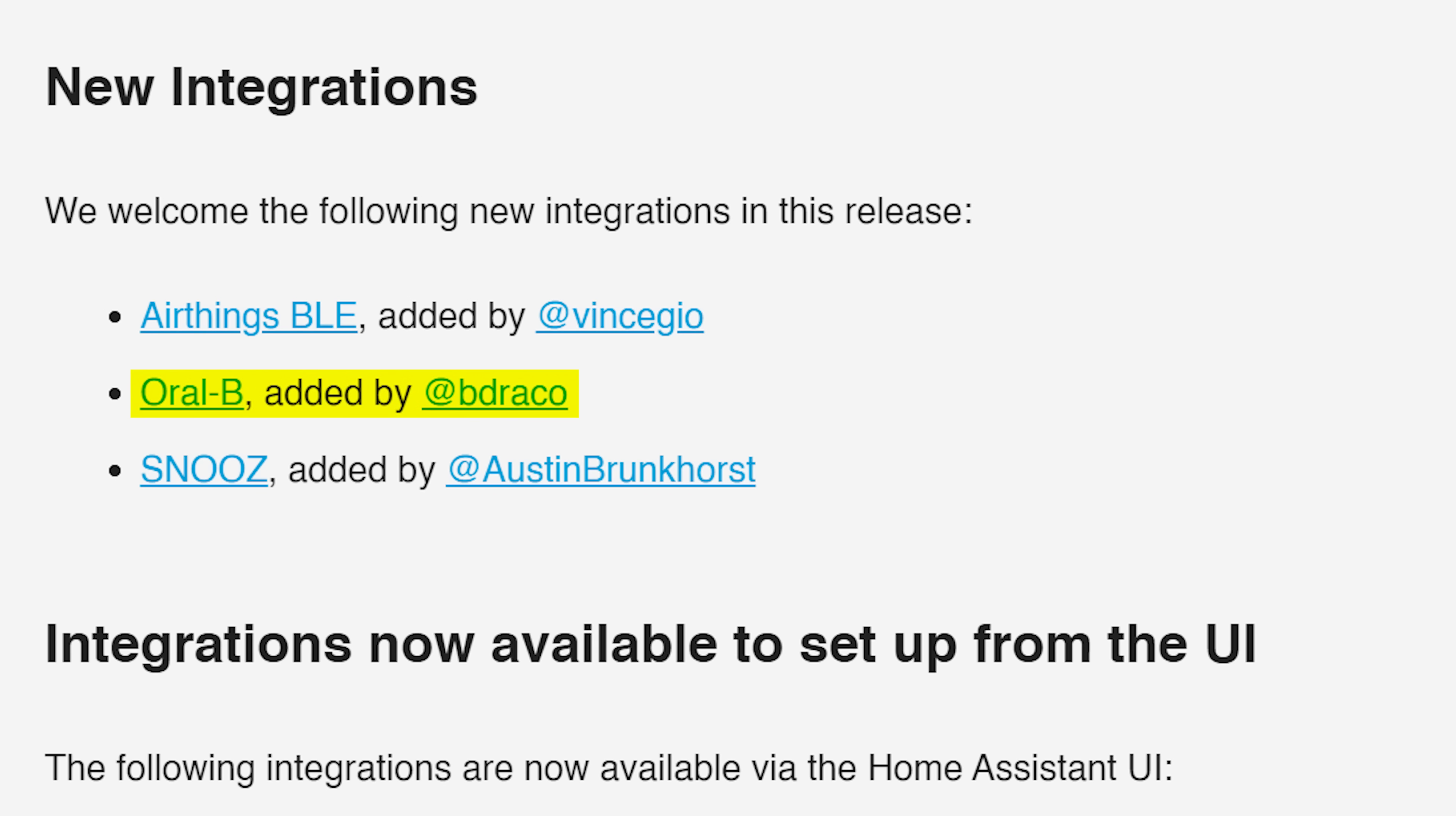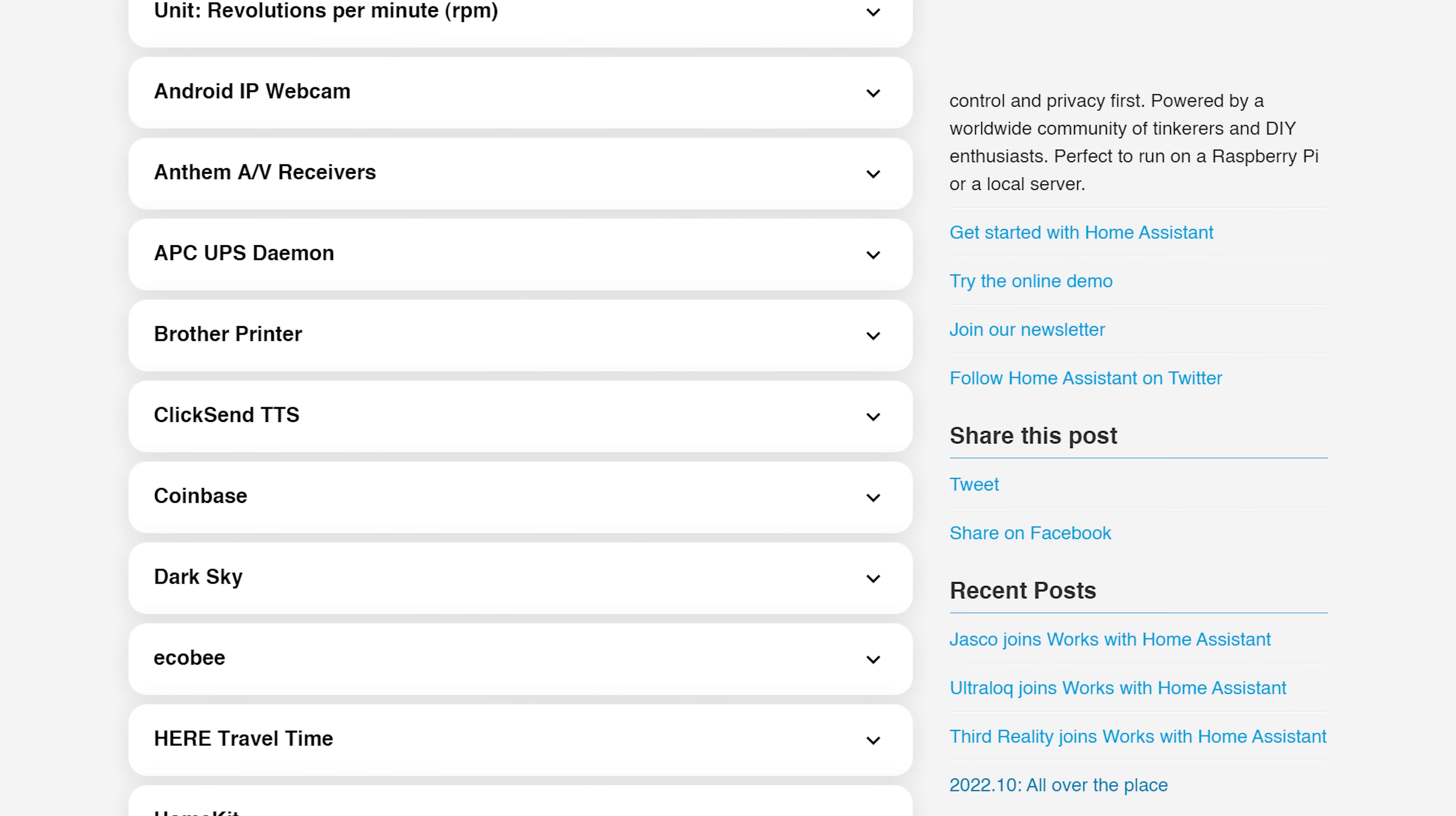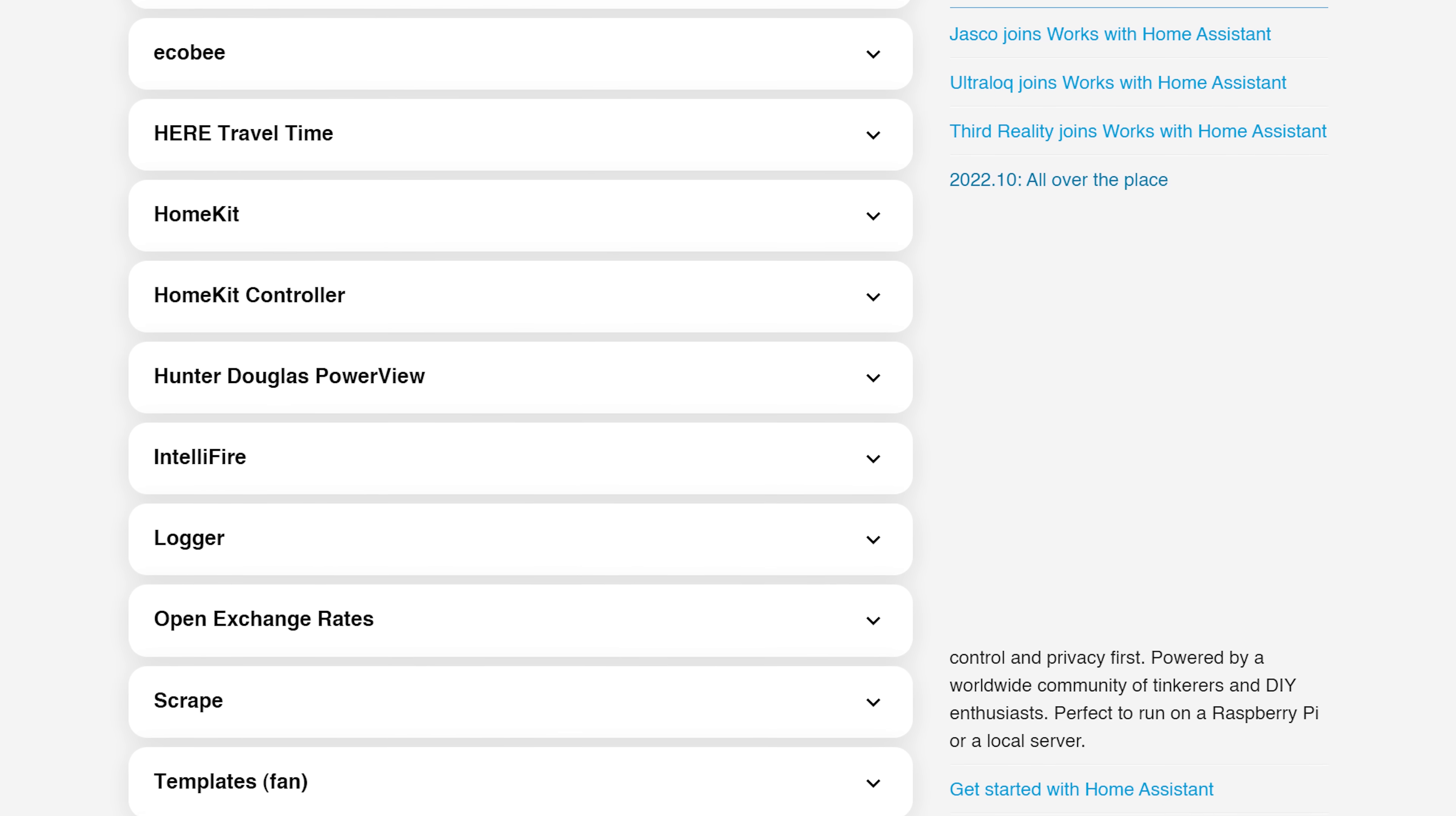This month sees us with three new integrations including the all-important Oral-B toothbrush integration along with two new integrations now available to set up in the UI instead of via YAML. As for breaking changes this month it's a relatively small list which is great to see and I don't see anything major at all. But please make sure to have a read through the breaking changes for yourself as always.